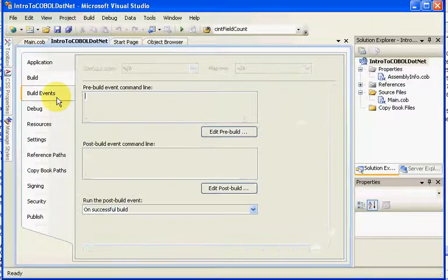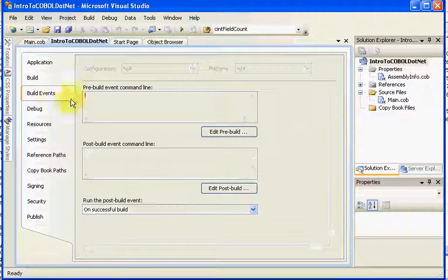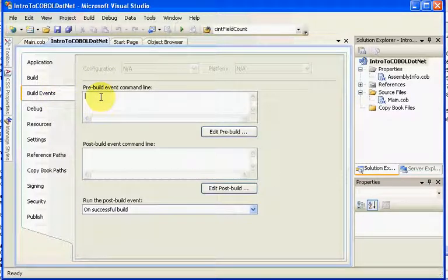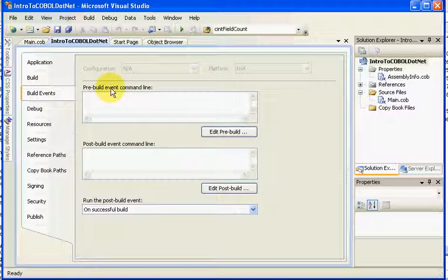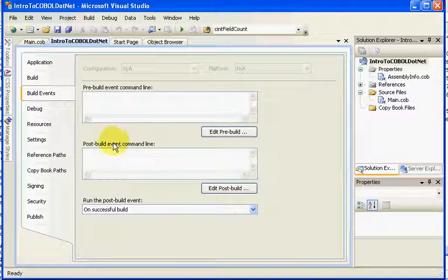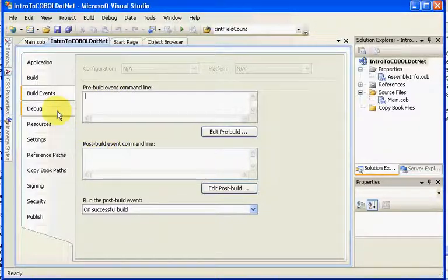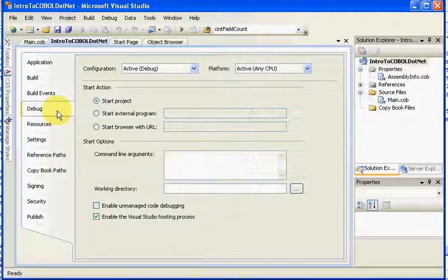Here you have the build events tab, and this is generally used for a precompiler or something like that. And you have your pre-build event command line before each build, and your post-build event command line.